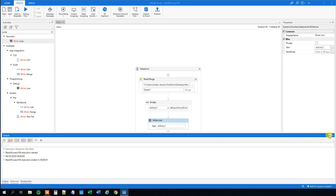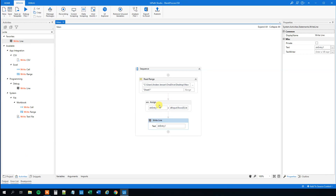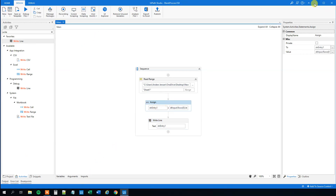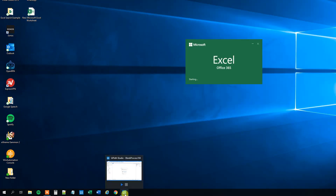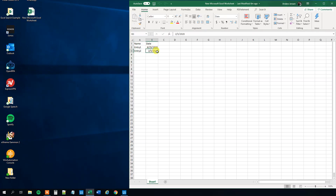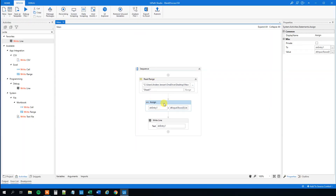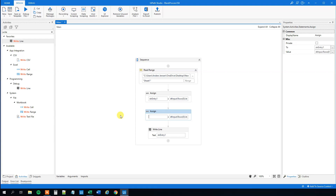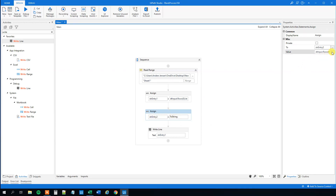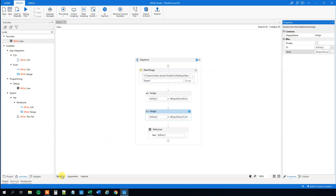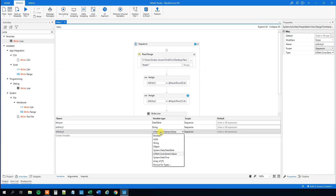Now we'll assign the second variable — that's entry 2. We can copy the previous Assign and paste it, then Ctrl+K to name it str_entry2. This one is the second row, so in Rows it'll be index 1 — that's the second row, same column, just one row down. The same type error appears, so go to Variables and change it to String.